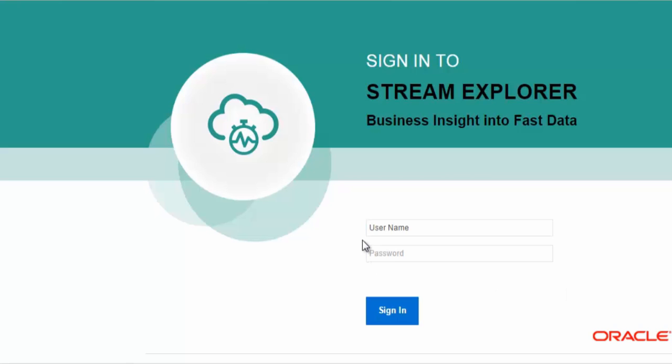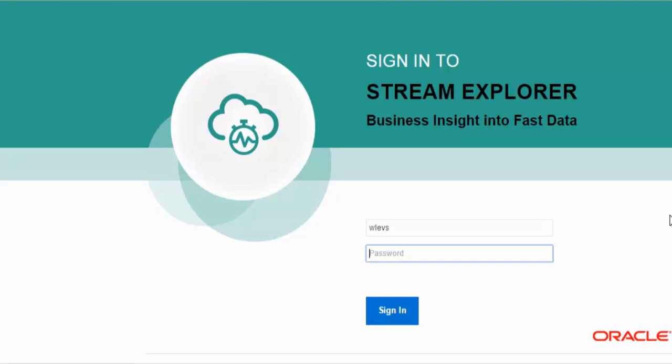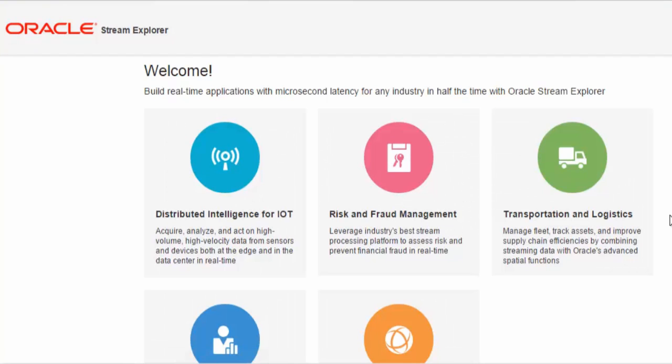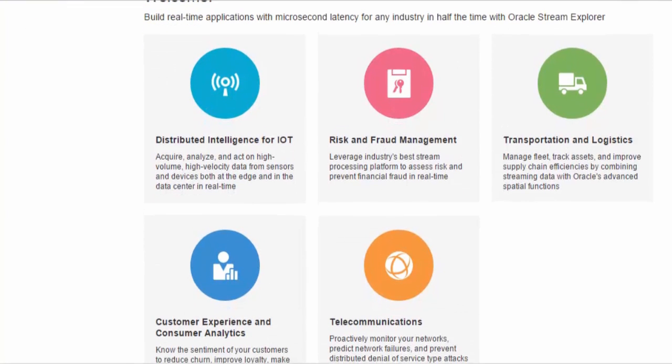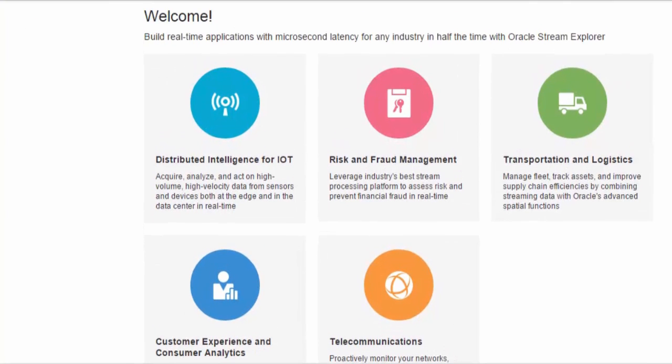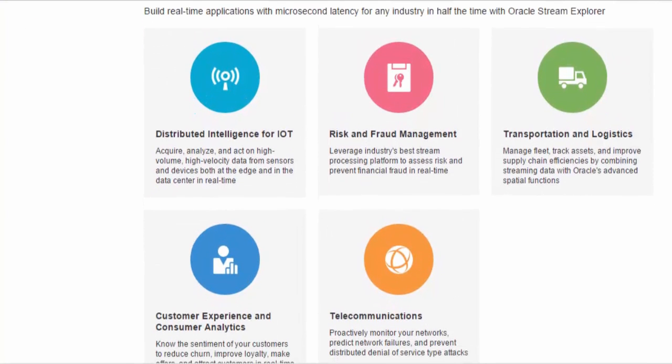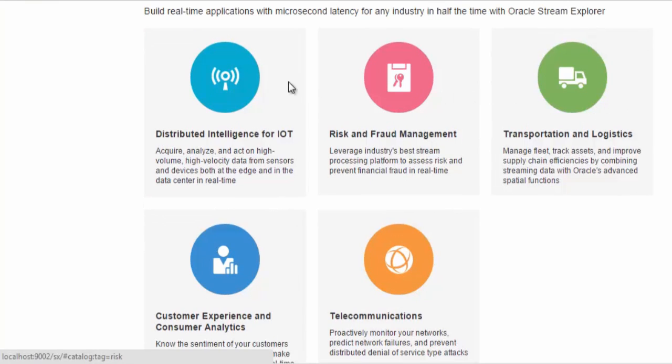First of all I'm going to authenticate and login to the Oracle Stream Explorer. Here I'm presented with the landing page which provides the various industries in which you can create your real-time streaming analytics applications.